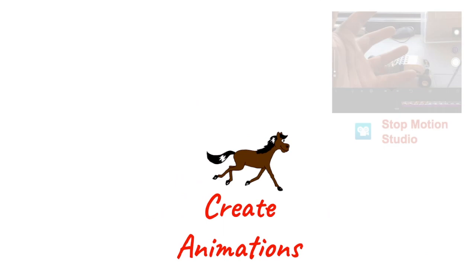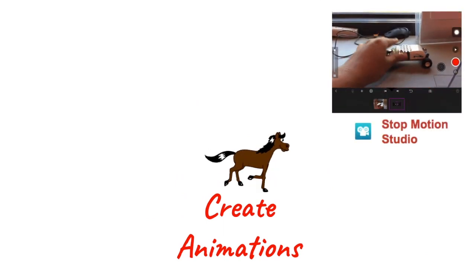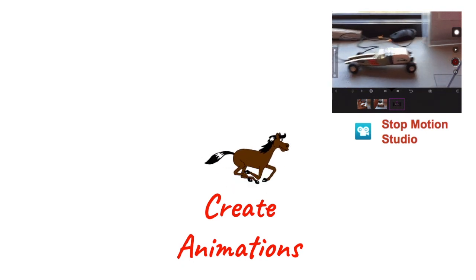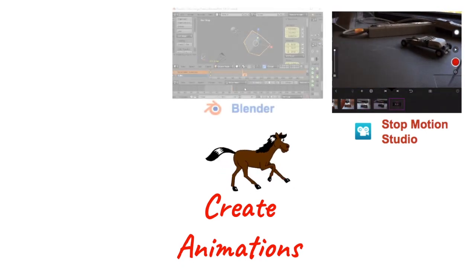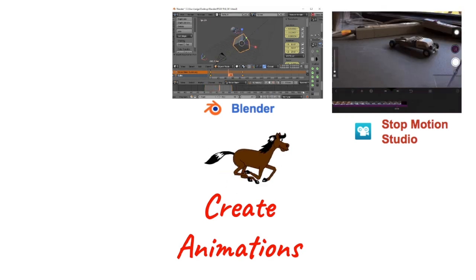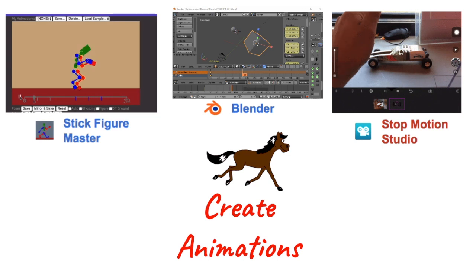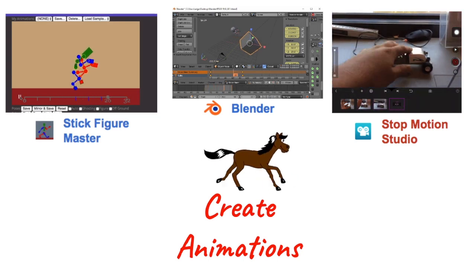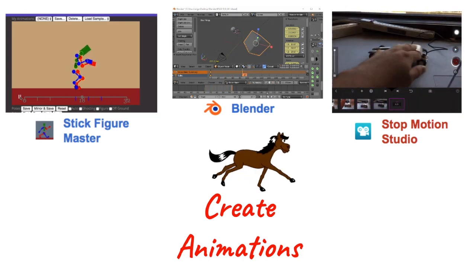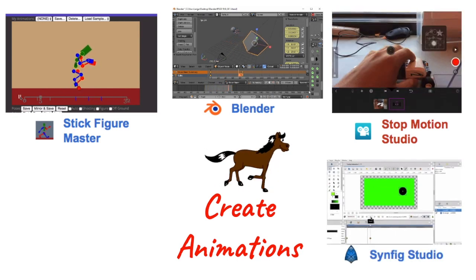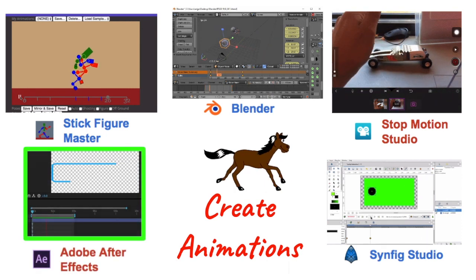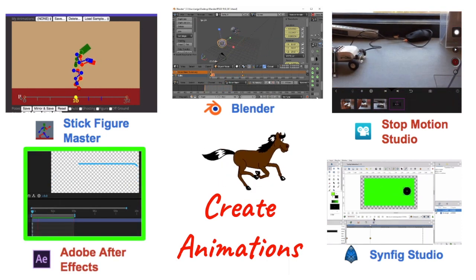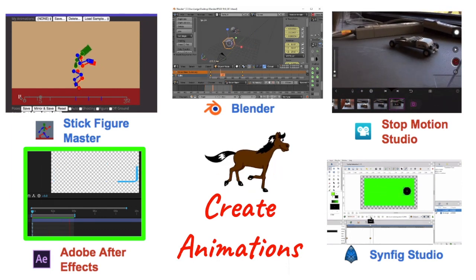If you want to create animations, one of the types of animations is stop-motion animation. And stop-motion studio is a great mobile platform for making those kind of animations. There's also Blender, where you can make high-quality 3D animations. And Stick Figure Master teaches the fundamentals of 3D animations in a 2D environment. There's also Synfig Studio, where you can make high-quality 2D animations for free. And Adobe After Effects is a really high-quality animation platform and beyond. You can do a lot with Adobe After Effects.